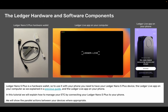The Ledger hardware and software components. Ledger Nano S Plus is a hardware wallet, so to use it with your phone you need to have your Ledger Nano S Plus device, the Ledger Live app on your computer as we explained in a previous guide, and the Ledger Live app on your phone. In this tutorial we will explain how to manage your ETC by connecting your Ledger Nano S Plus to your phone. We will show the parallel actions between your devices where appropriate.